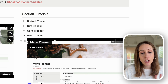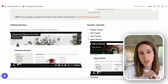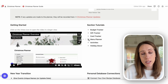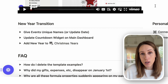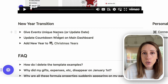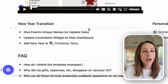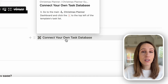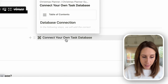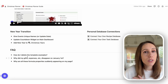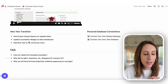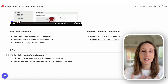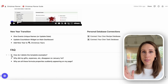There are also little instruction toggles throughout the planner to help you as you go. When you transition to a new year, there are a few steps outlined — including how to update the countdown widget and add a new year to Christmas Years. If you have your own task or recipe database and don't want duplicates, instructions are provided on how to connect those to the planner. There's also an FAQ covering things like how to delete all the template examples, which I think is helpful to see filled out first.